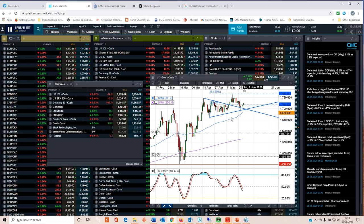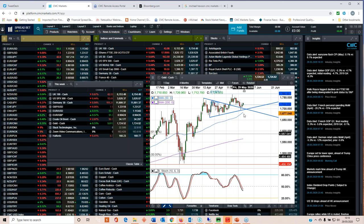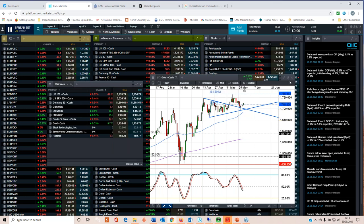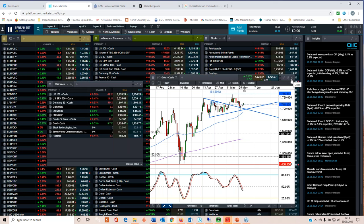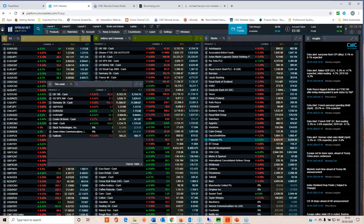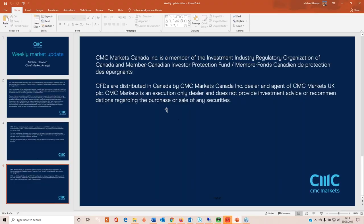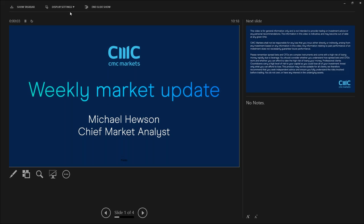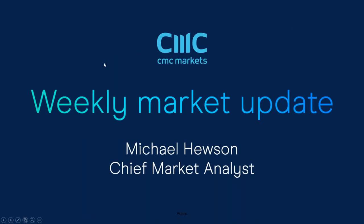Yes we have fallen back over the course of the past few days but significantly we haven't taken out this lower trend line here. Until such times as we do I think it's very much a case of buy the dip for gold while we're above 1,690 dollars an ounce. Okay, so that's pretty much it for this week ladies and gentlemen.